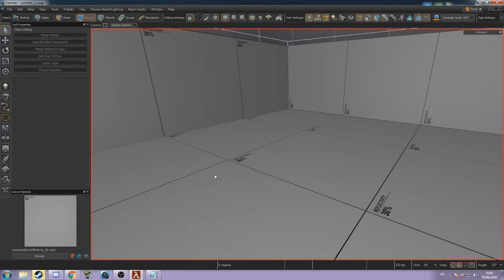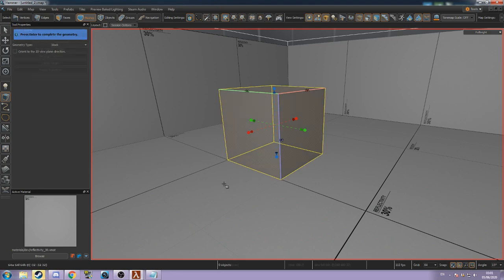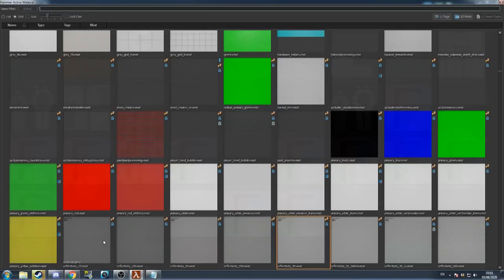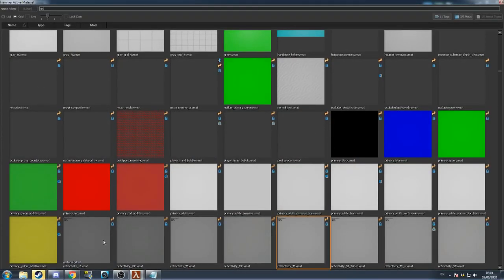I'll be demonstrating how to use tinting. Start by creating a new mesh with the block tool. Find and apply a tintable material.